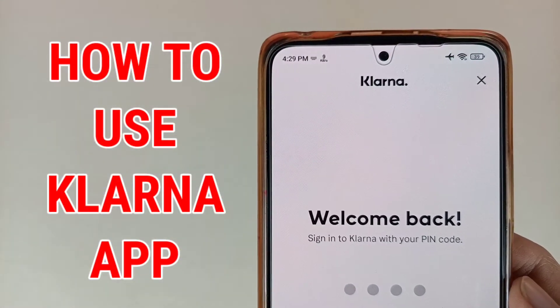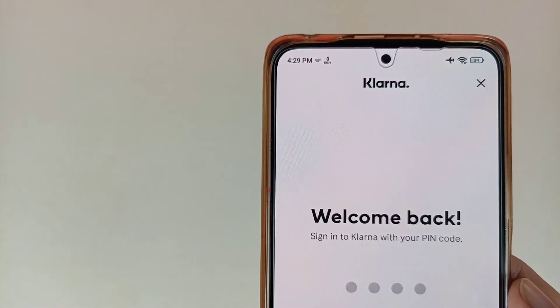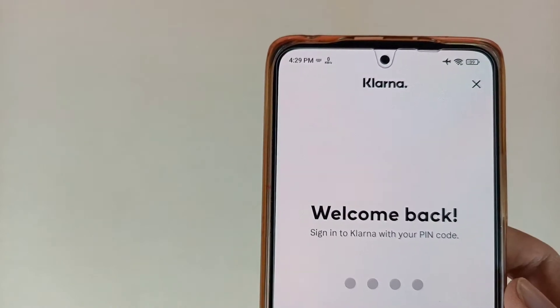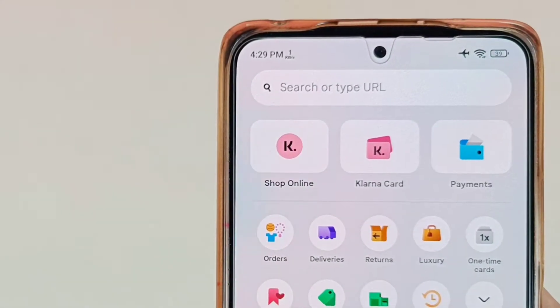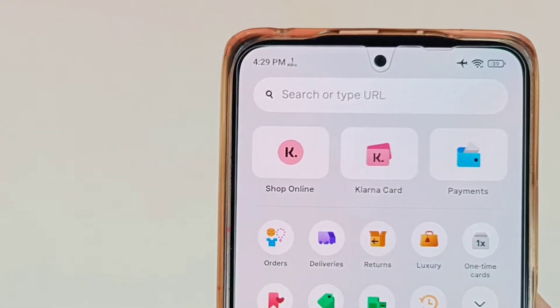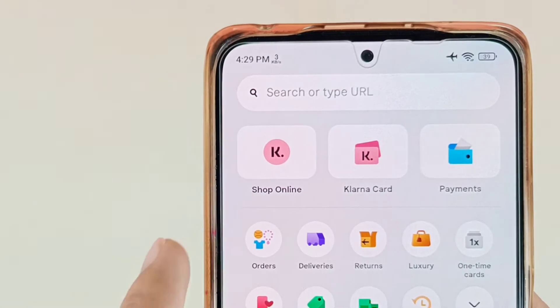So friends, first of all, go to the Klarna application and enter your PIN code. After logging into Klarna, as we can see here, there are many types of options available.